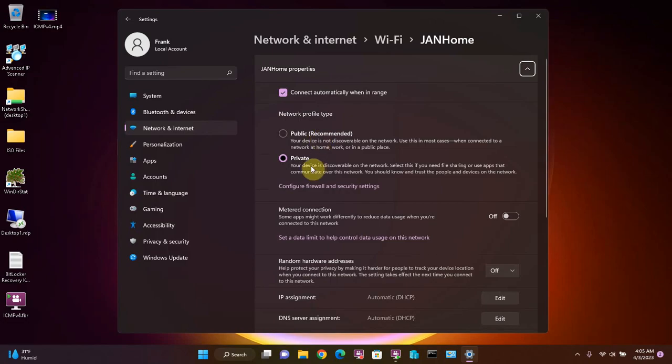The private and domain network profiles have lower security settings because these are typically higher trust environments with a lower chance of encountering untrusted peers.